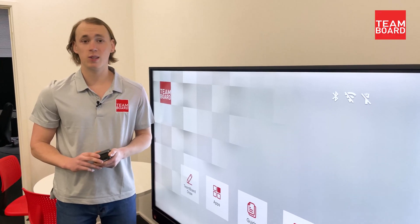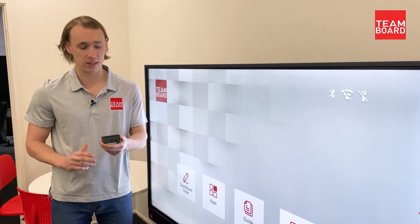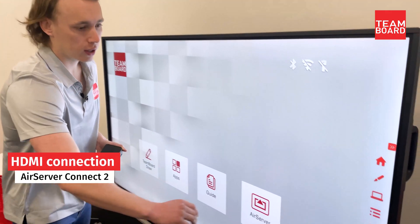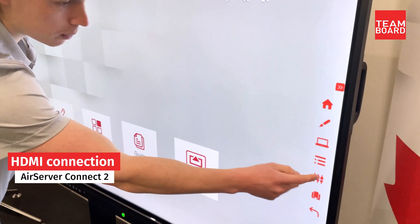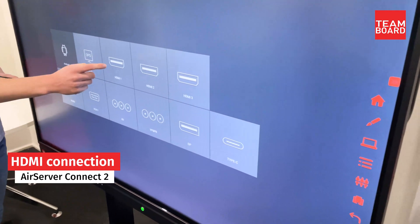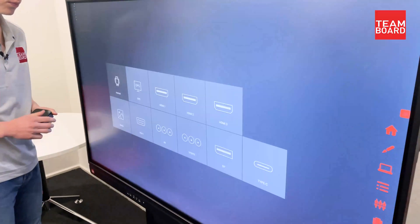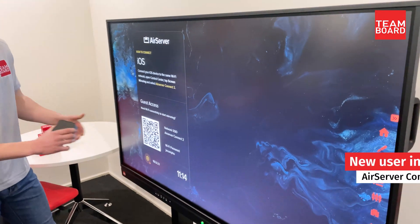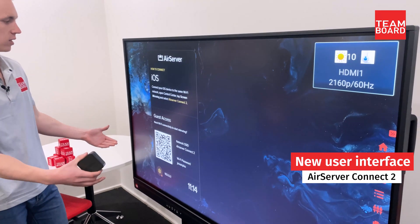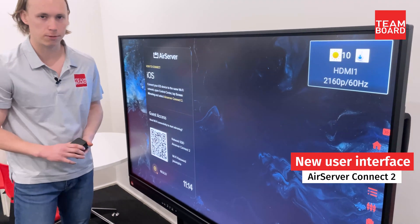To start up your AirServer Connect 2, you're going to want to make sure it's plugged in via an HDMI cable, and then you're going to want to come over to the source button, select the HDMI input that you've connected it to, and here we have the very simple and easy to view AirServer Connect interface.